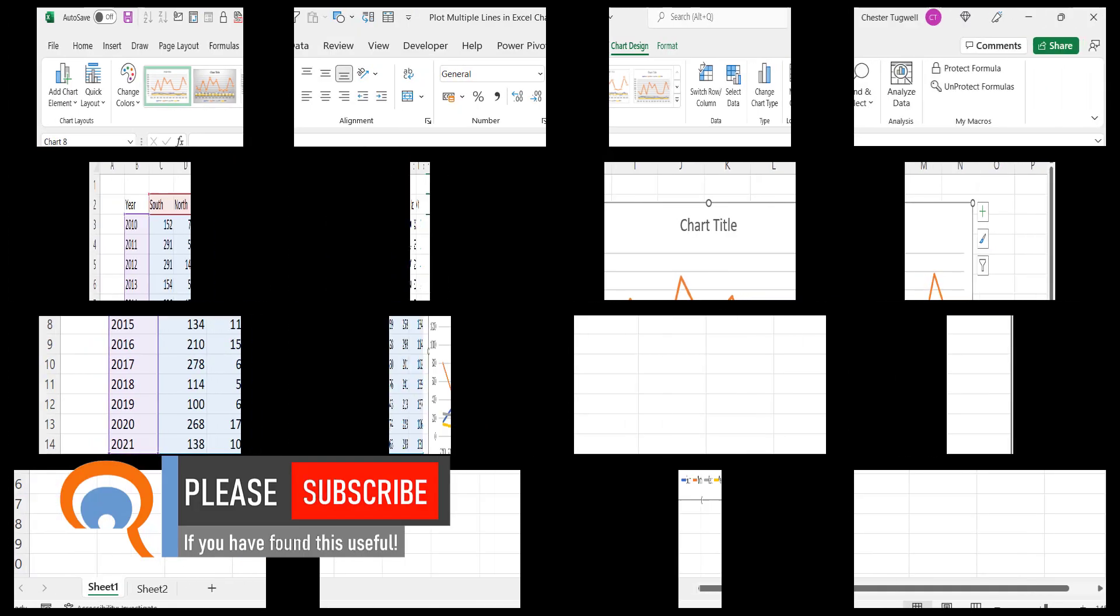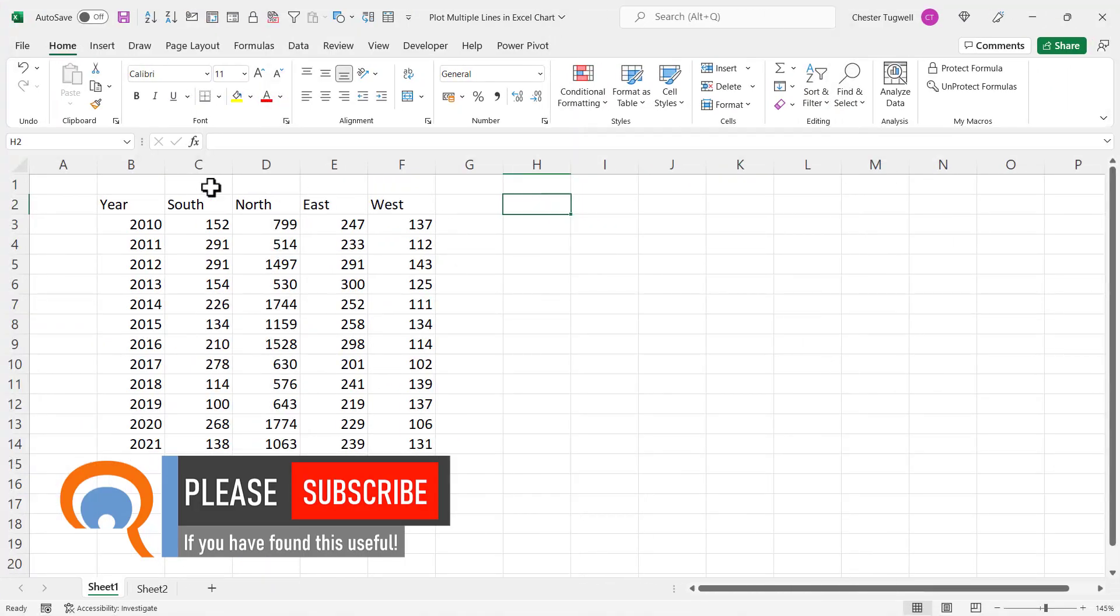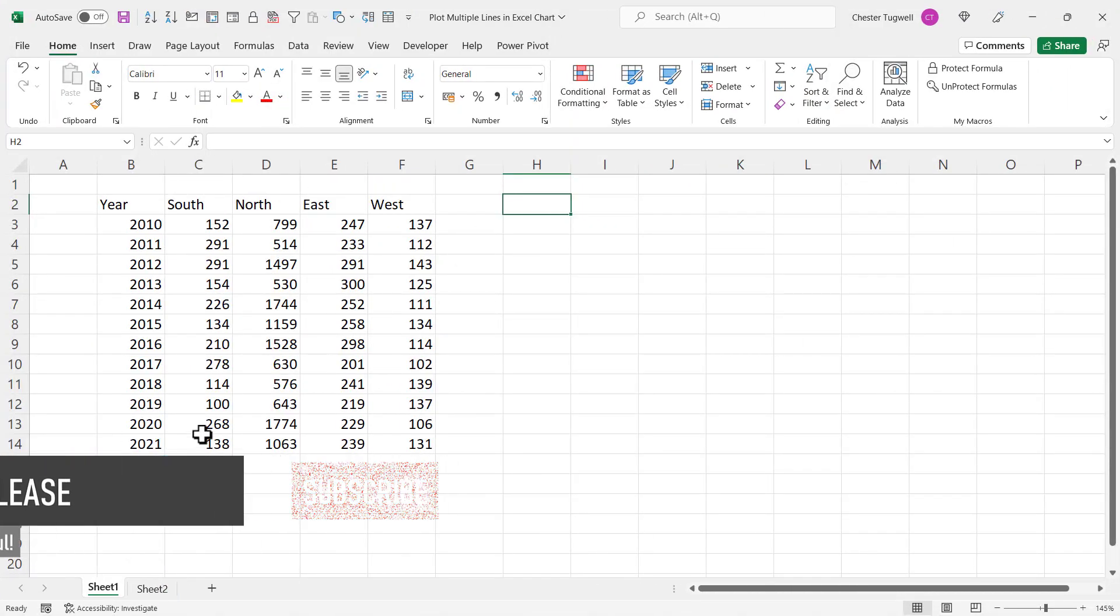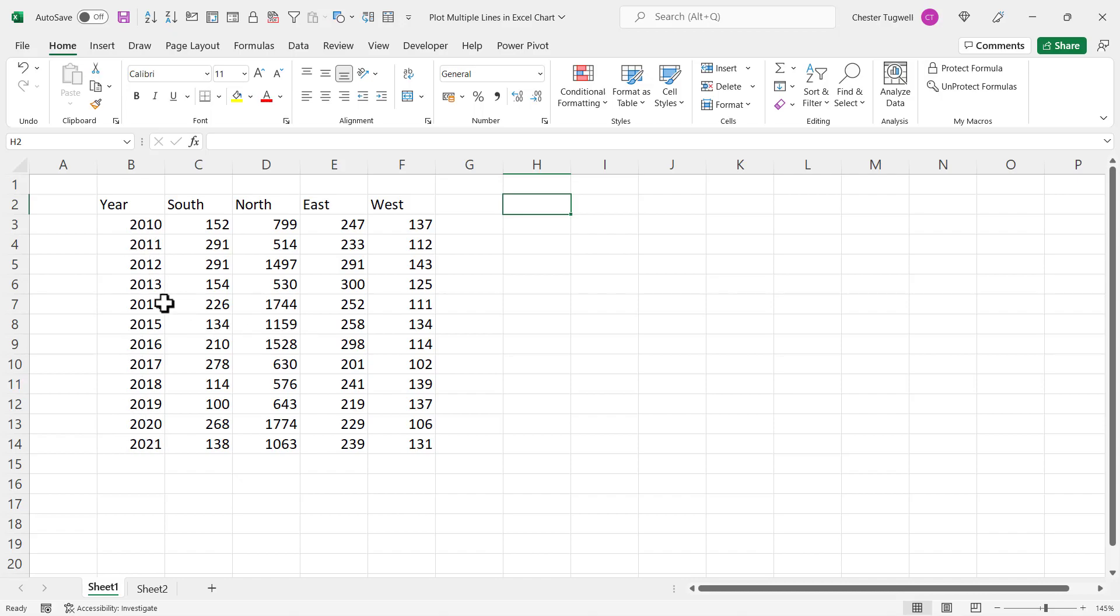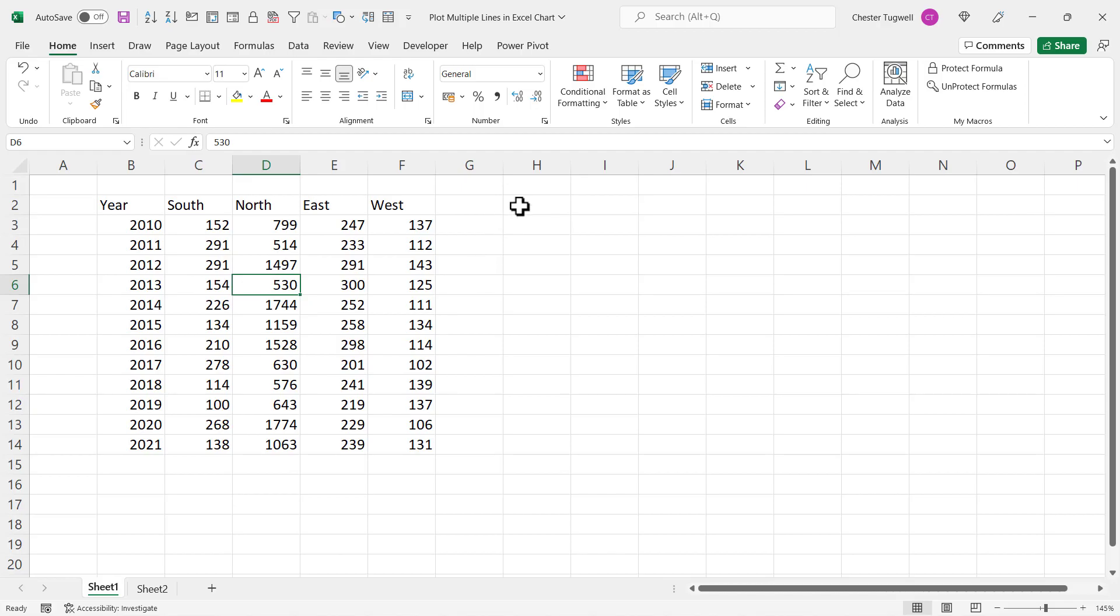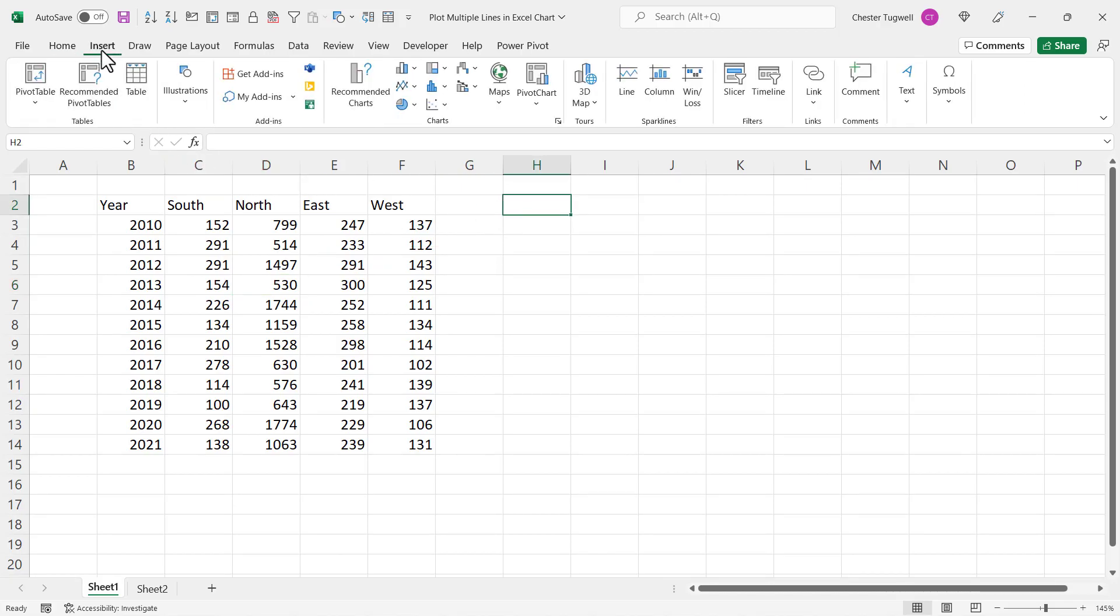Now I've reset this data and I want to take the scenario where, for whatever reason, you're not able to change these values to text values or for whatever reason you don't want to. Now you can still get around this problem. You want to start in a different location. Rather than clicking in the data, just click somewhere outside it, insert line graph.